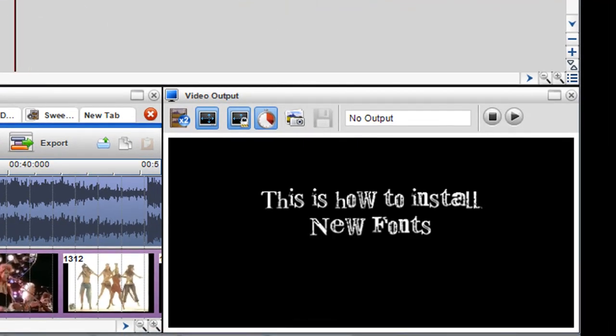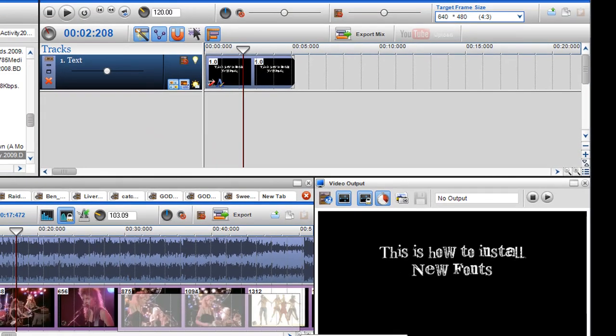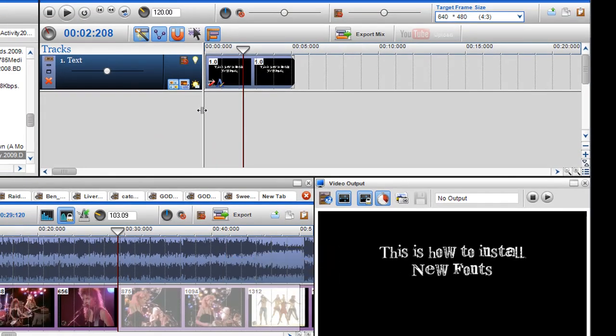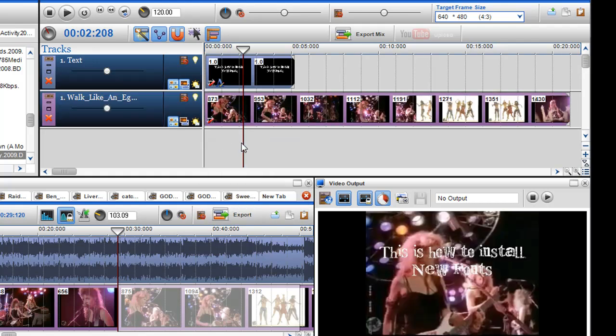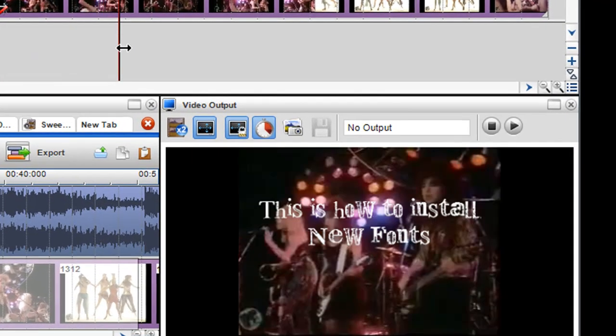So this is how to install new fonts. And then I'll just put a bit of text in there, sorry a bit of video. And now you can see I have it on my video.